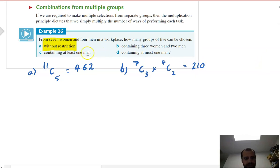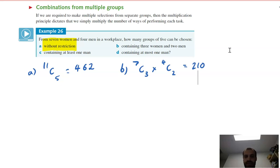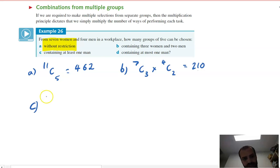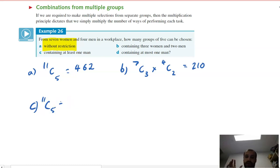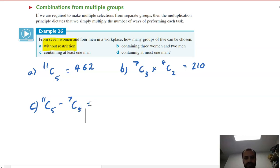Part C asks for groups containing at least one man. It's easier to go the reverse route: find how many combinations have zero men — all five chosen from the seven women (7C5) — and subtract from the total. So the answer is 11C5 minus 7C5 = 462 minus 21 = 441.